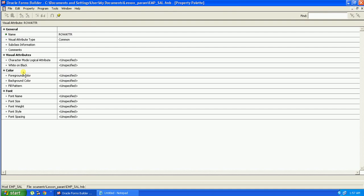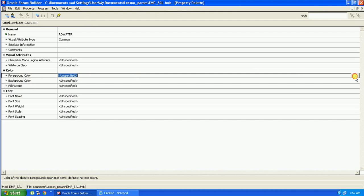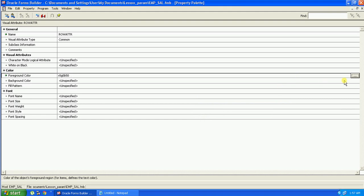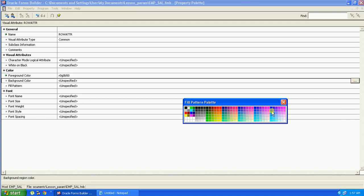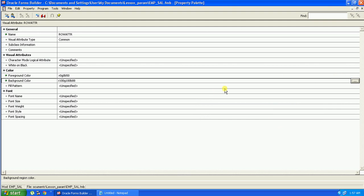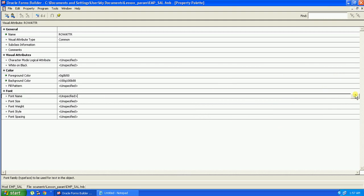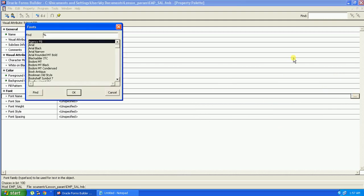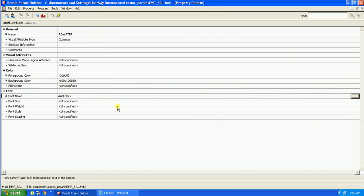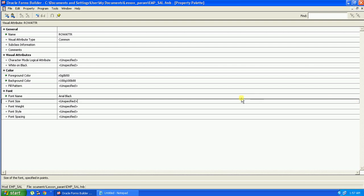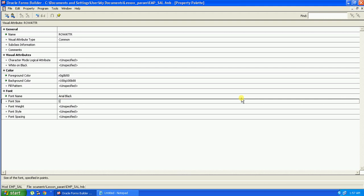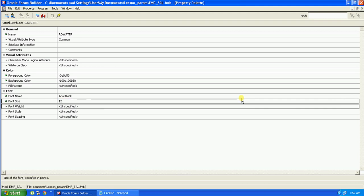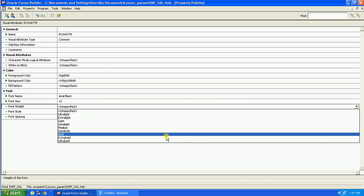We will just concentrate on the color section and the font section. The first one is foreground color. Select the foreground color. Select the background color, we will give a light color. Fill pattern we will ignore. We will give a font name, suppose we choose Layer Black.